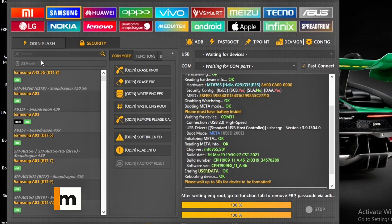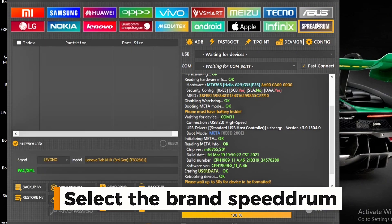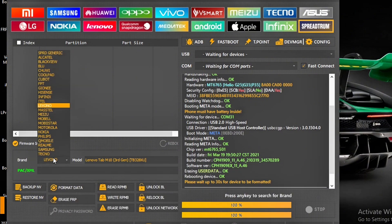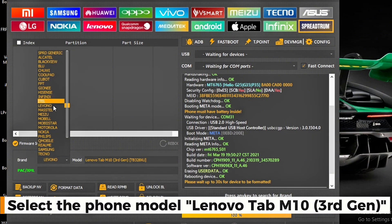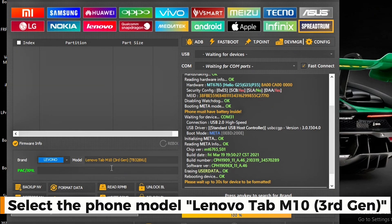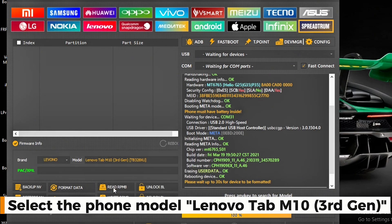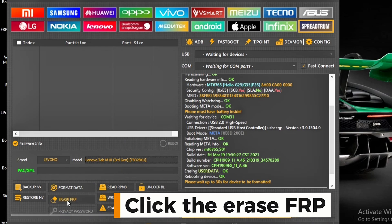Select the Brand. Select the Phone Model: Lenovo Tab M10 3rd Gen. Click the FRP option.